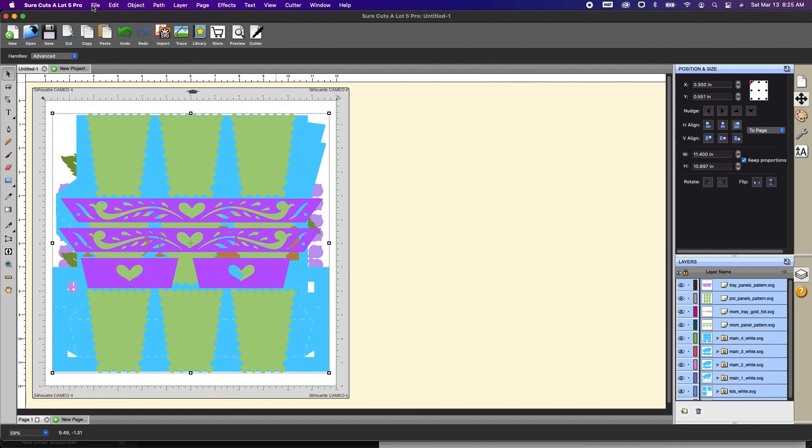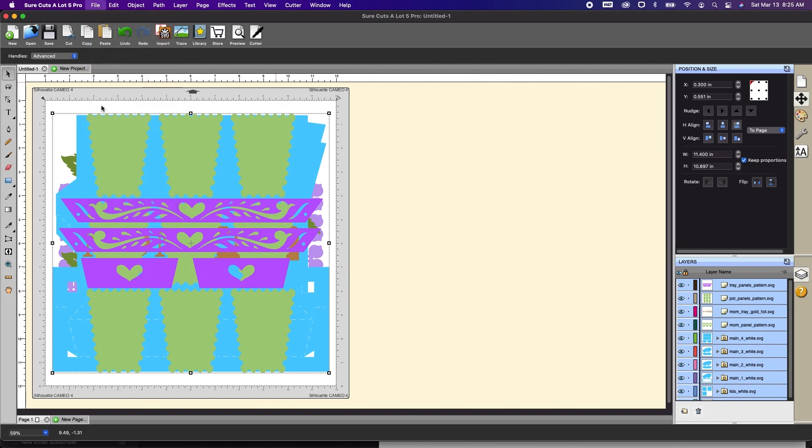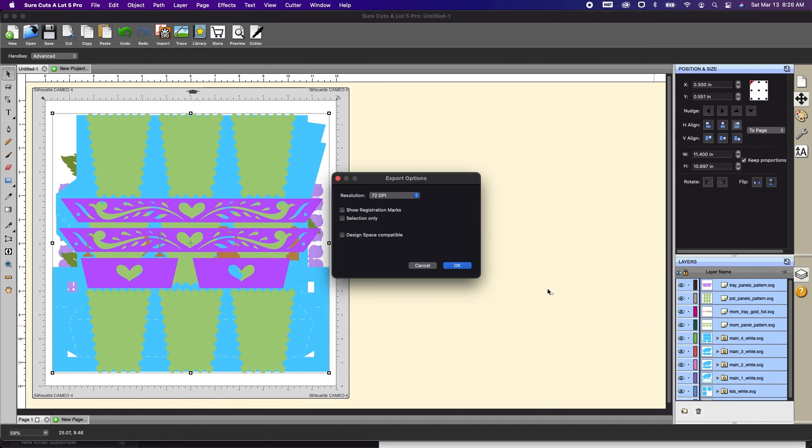Now I'm just going to go to file export and I'm going to name this just I'm just going to say one file for now. I am going to ensure it's SVG and I want to make sure this is design space compatible.